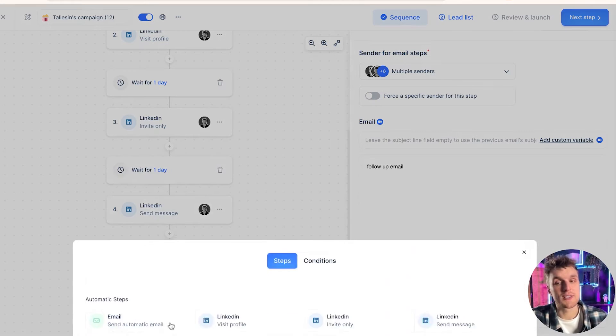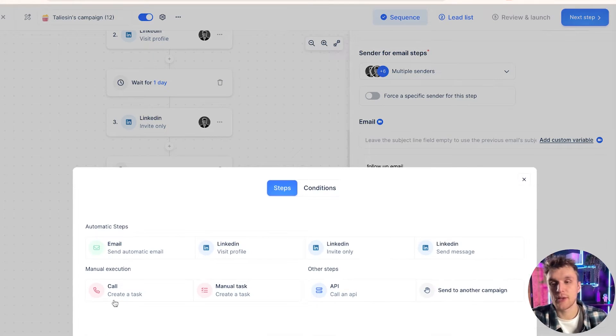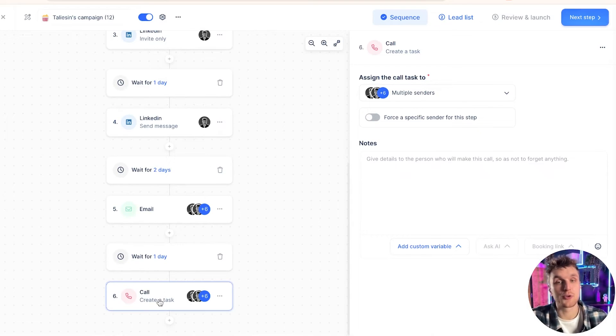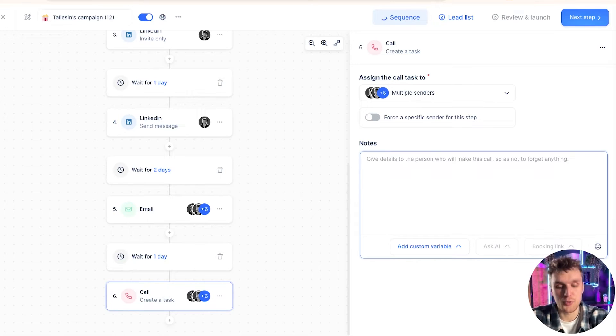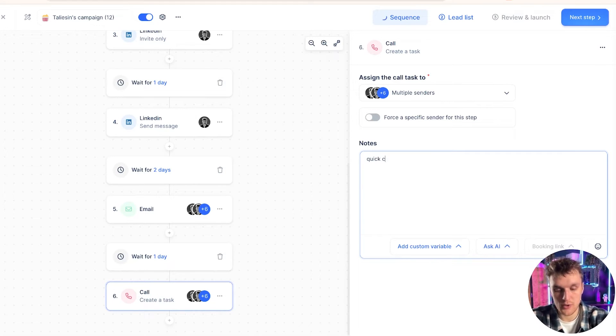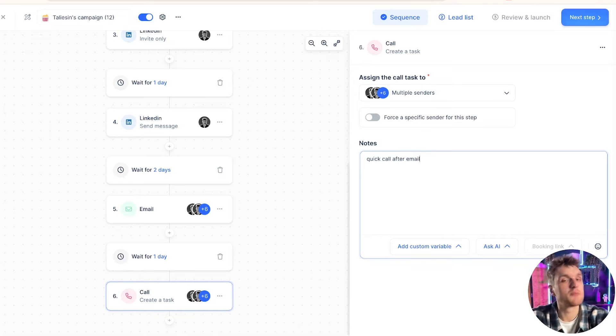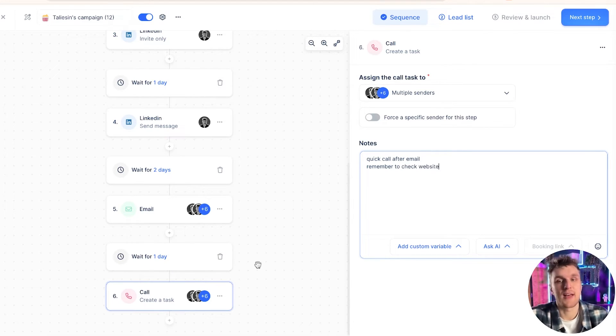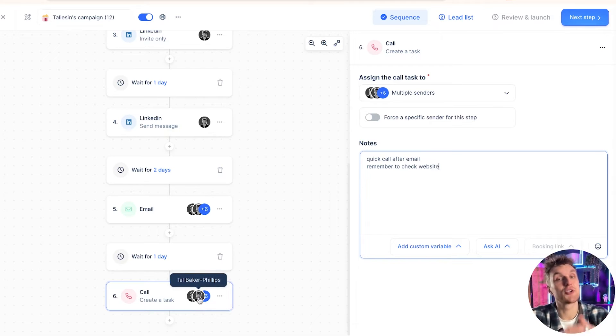Now, let's say we want to add a calling step. Very easy, simple again. You click on the plus and then you click on call. Then what you can do is write yourself a little reminder. So quick call after email, something like this. Remember to check website. That's that there and it will be prompted within the task section to go and make that call.